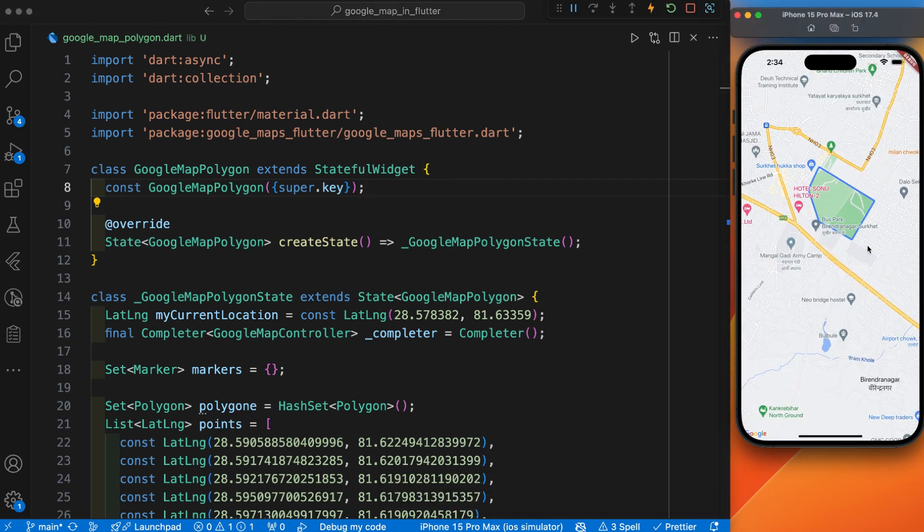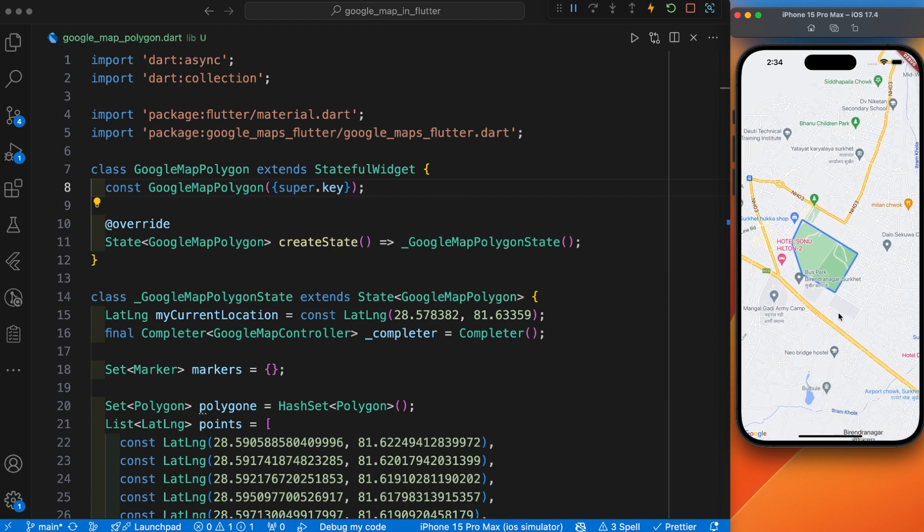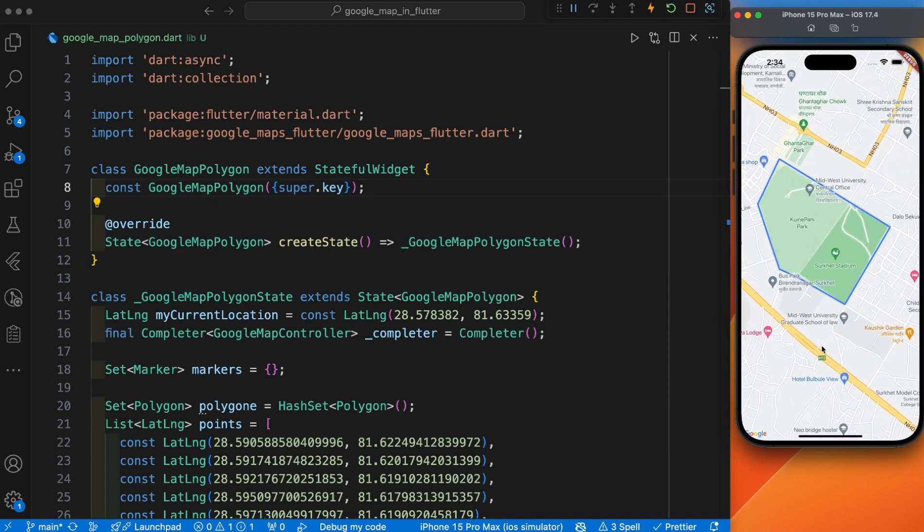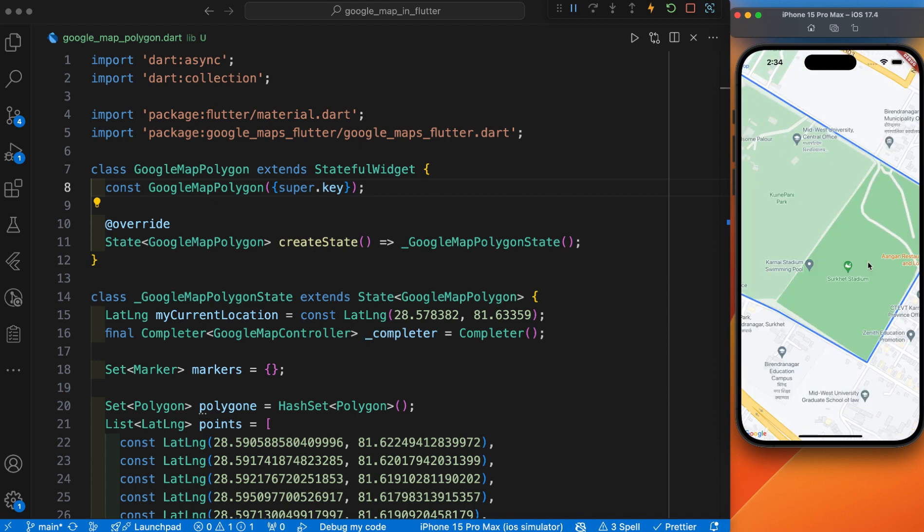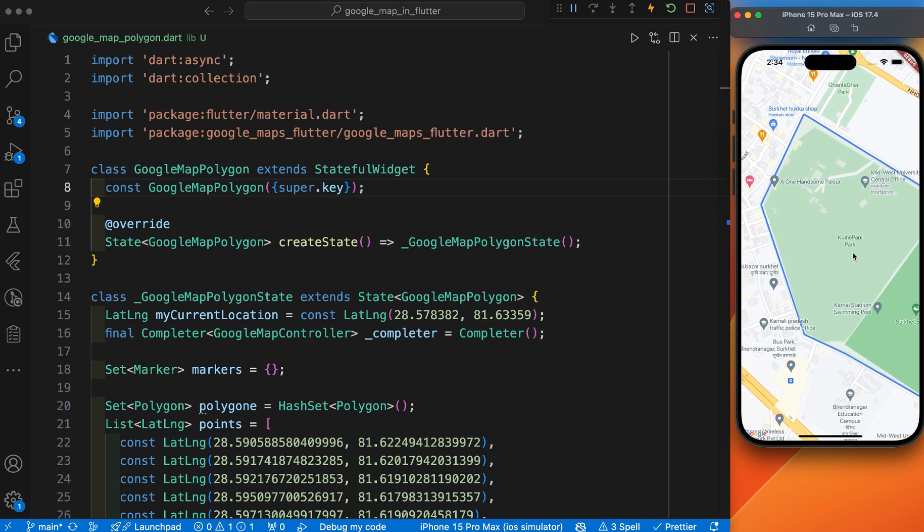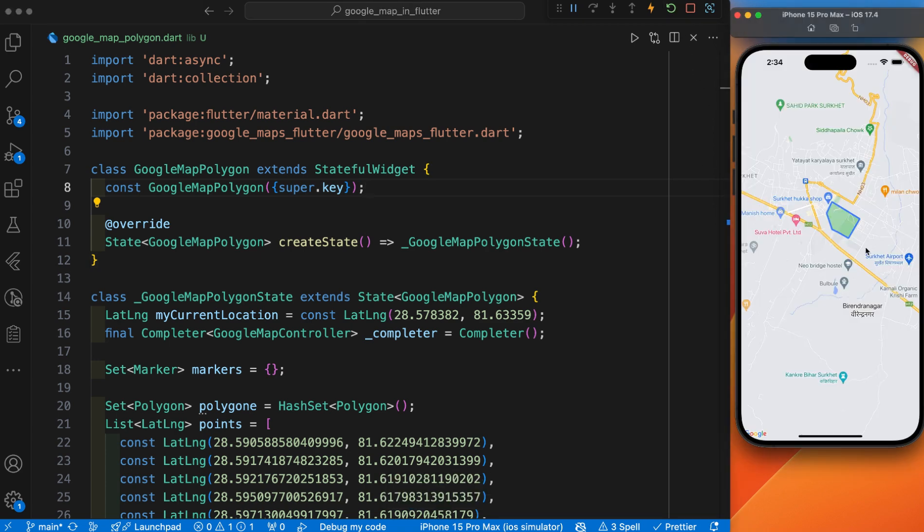Let's try to zoom it. You can see we have successfully drawn a polygon inside our Google Map.